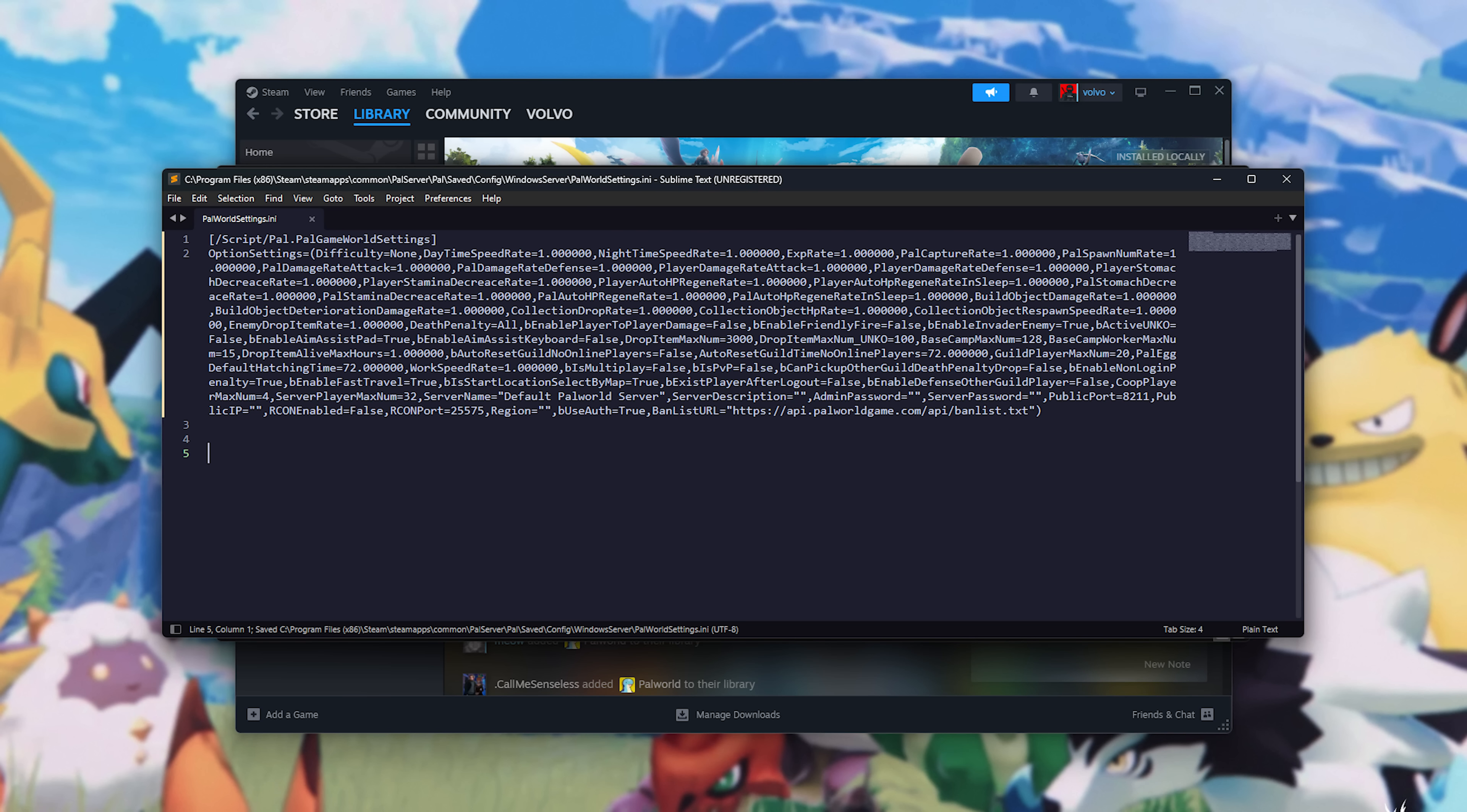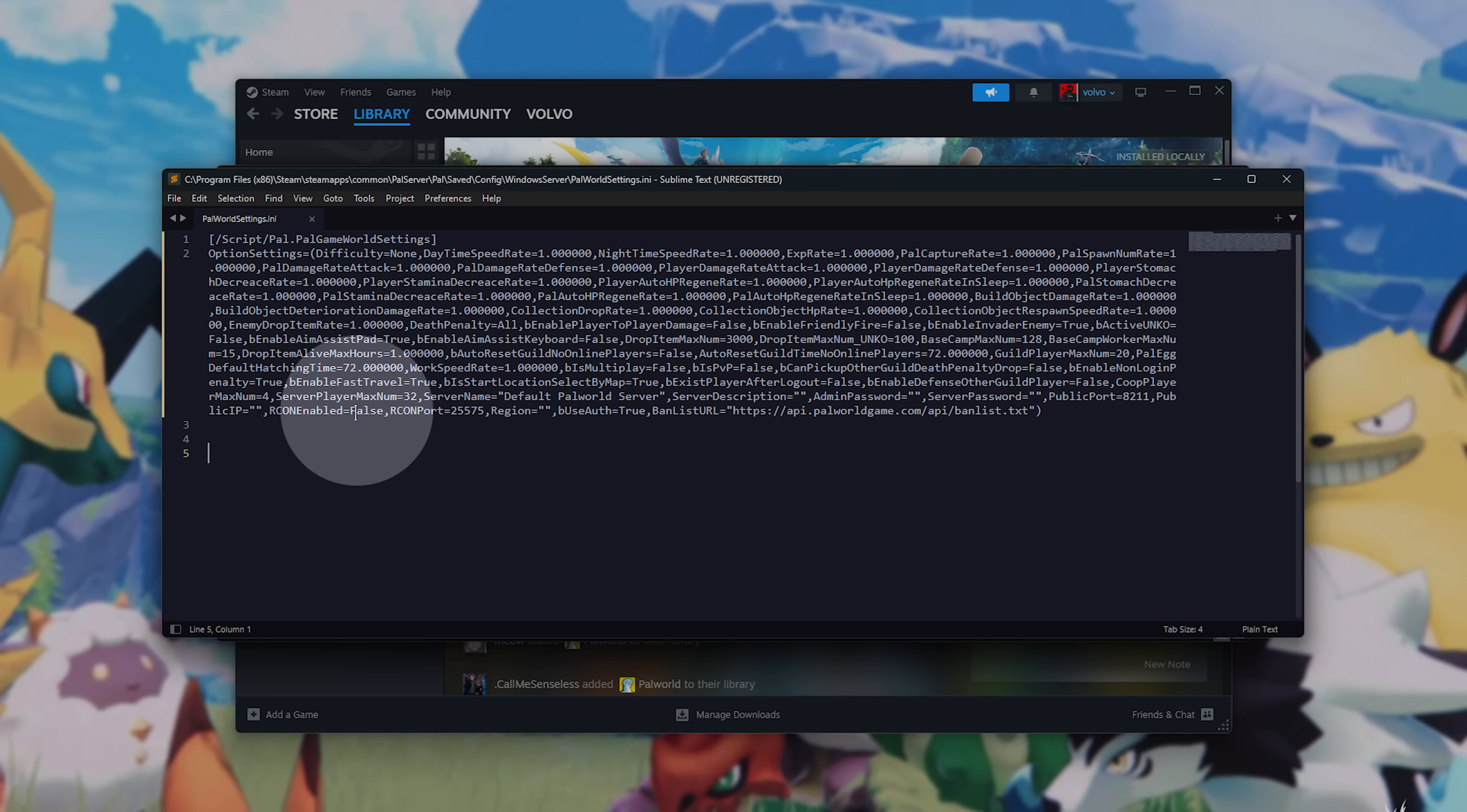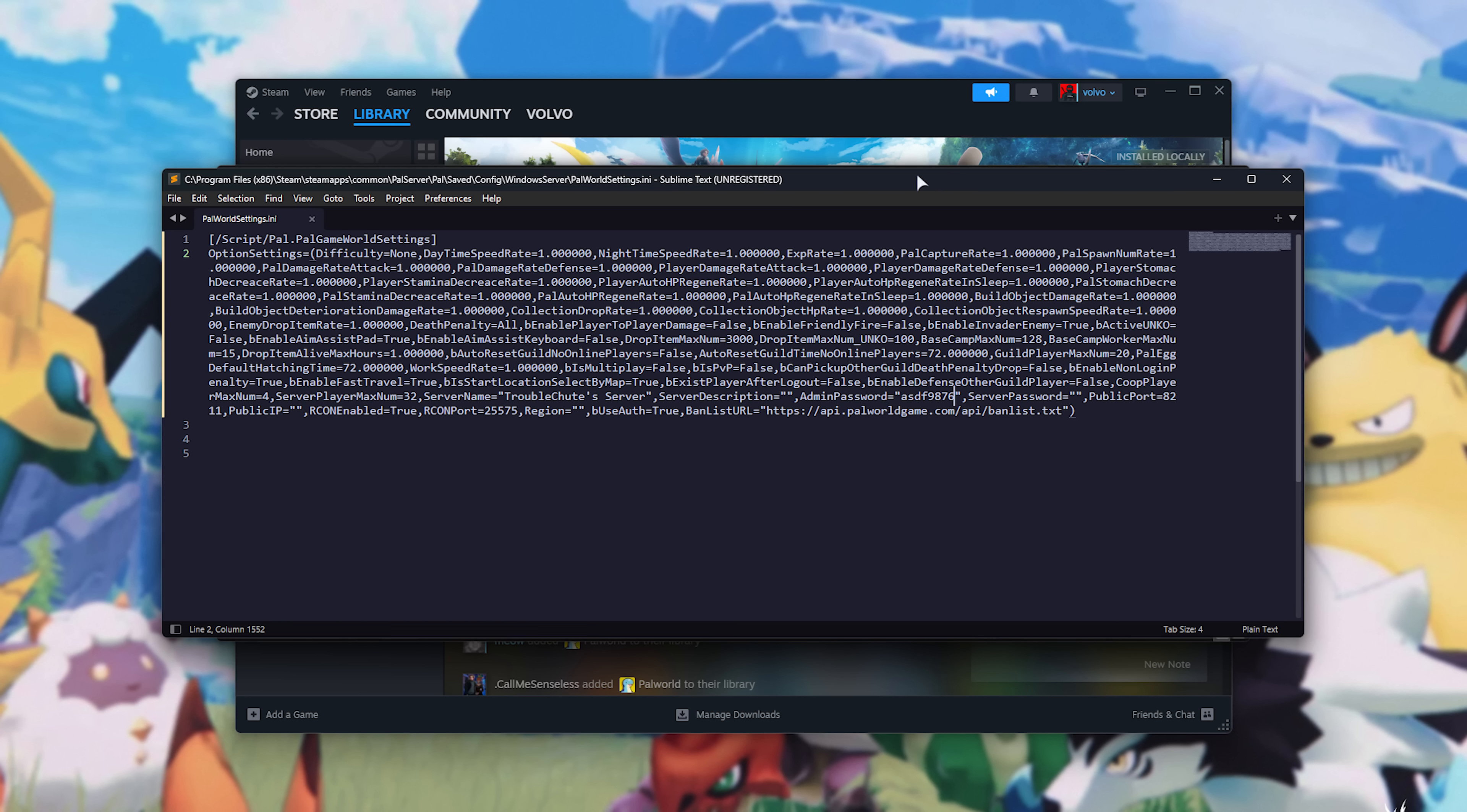Before we close it, we need to edit a few things, including server name, description, admin password, server password if you'd like, and that's really it. If you'd like to use Archon to run commands remotely using a separate piece of software, you can change this to true. As such, the server name I'll set to, let's say, Troubleshoots Server, and the admin password I'll make something nobody can guess. Perfect. We'll save this file and leave it open, as we'll be returning to this in just a moment.